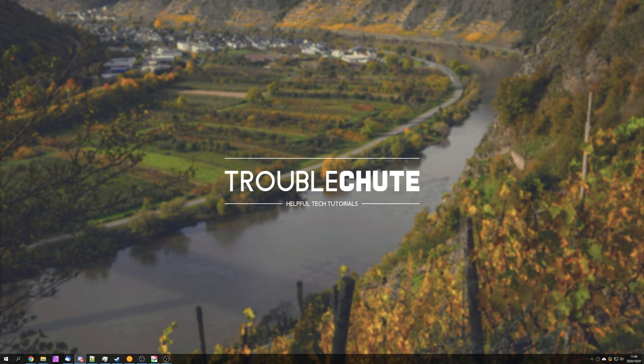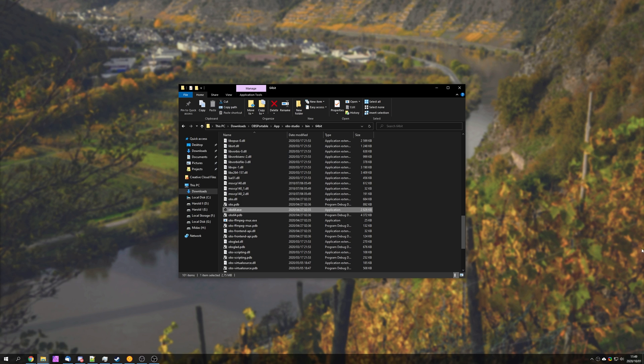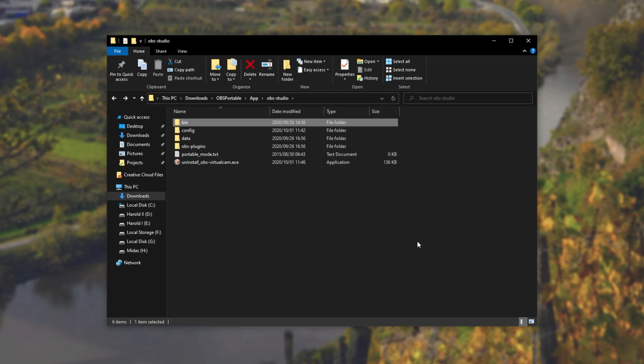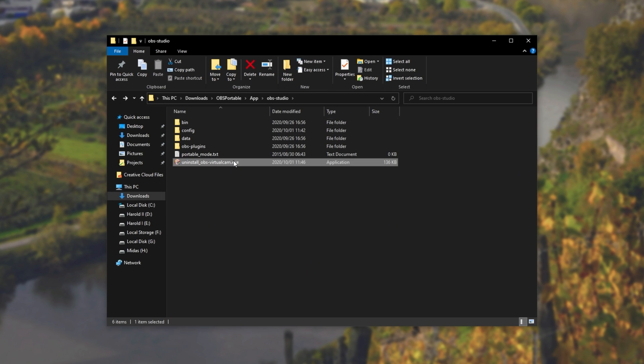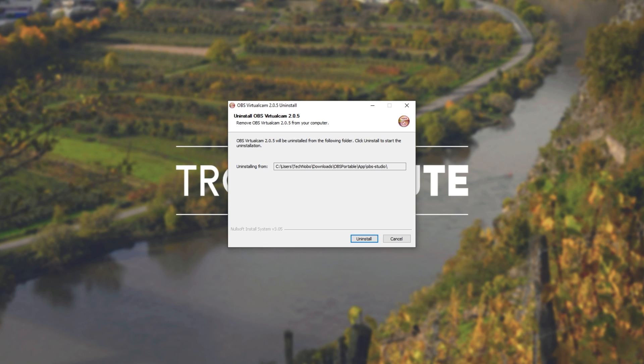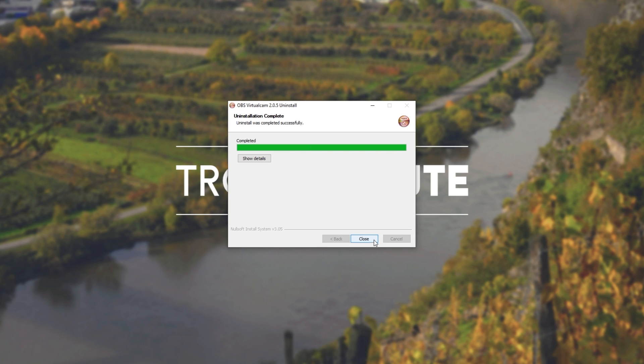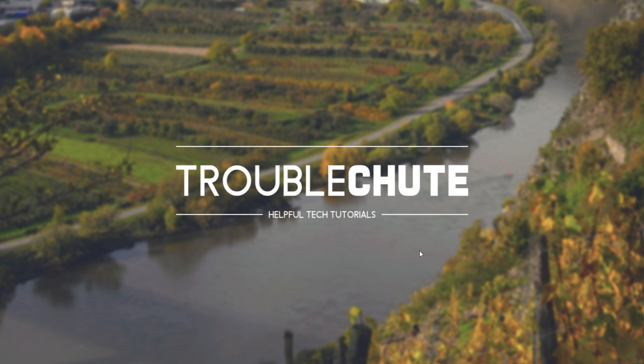And of course, if you'd like to uninstall this and get rid of that camera input, what we have to do is simply head across to the OBS Virtual Cam Uninstaller, but you'll probably also be able to find this in your normal programs list. Simply opening it up, we can click Uninstall, and the program itself will uninstall.